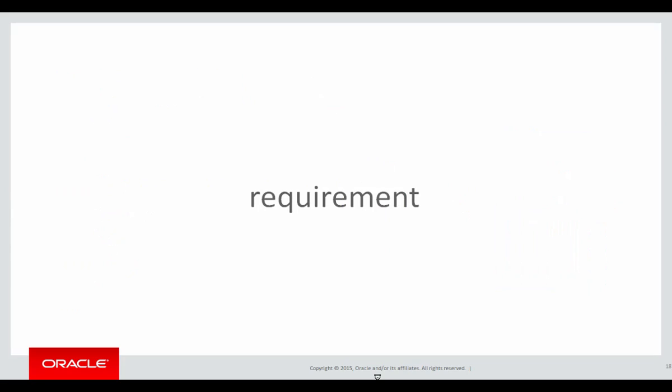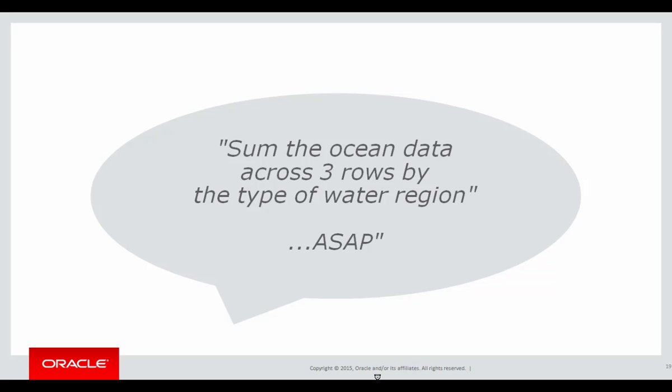Here's the next window clause example, so we can continue doing lots of examples to get the expertise with it. We're going to sum the ocean data across three rows by the type of water region.